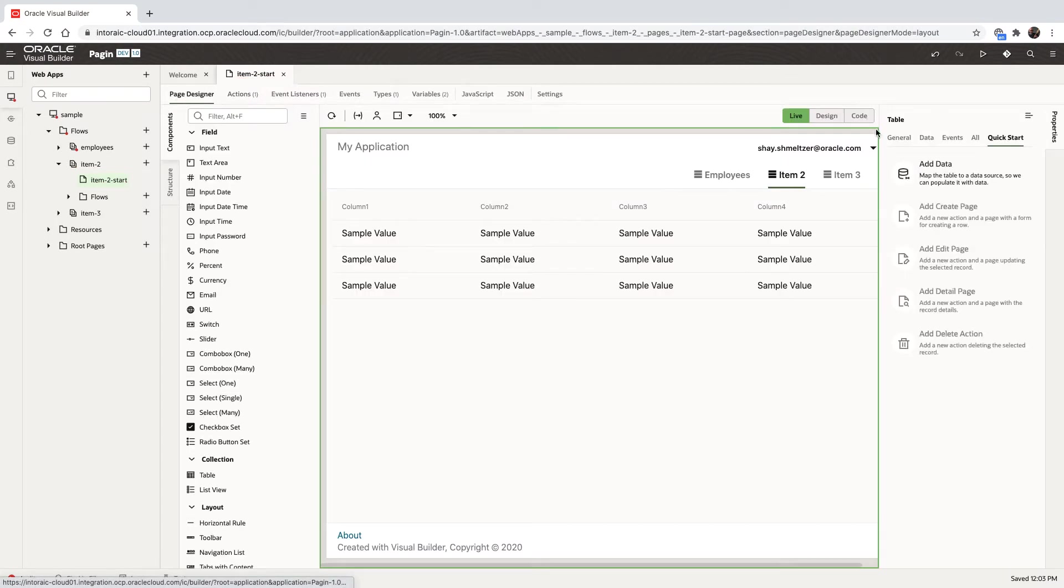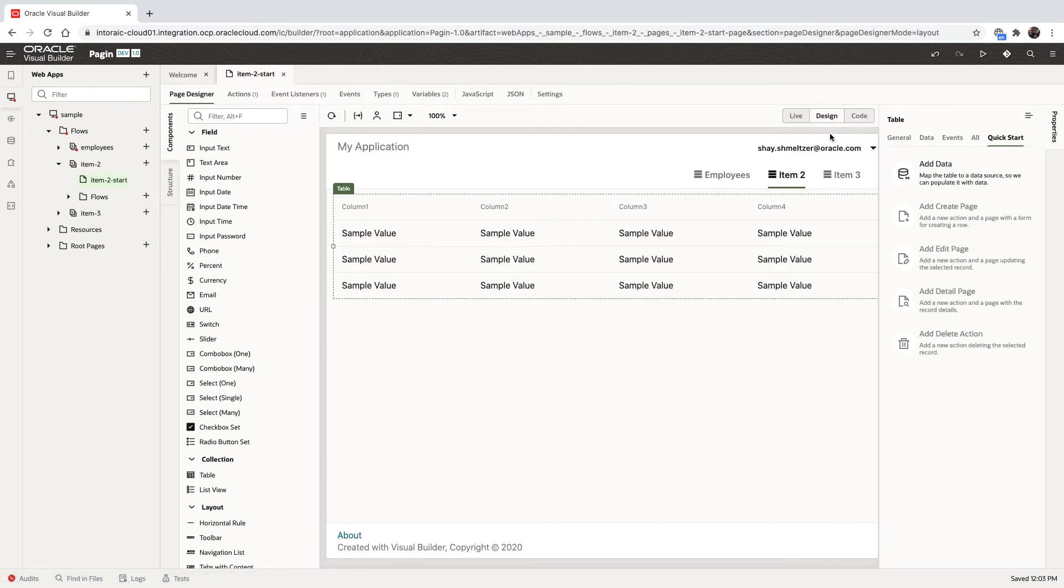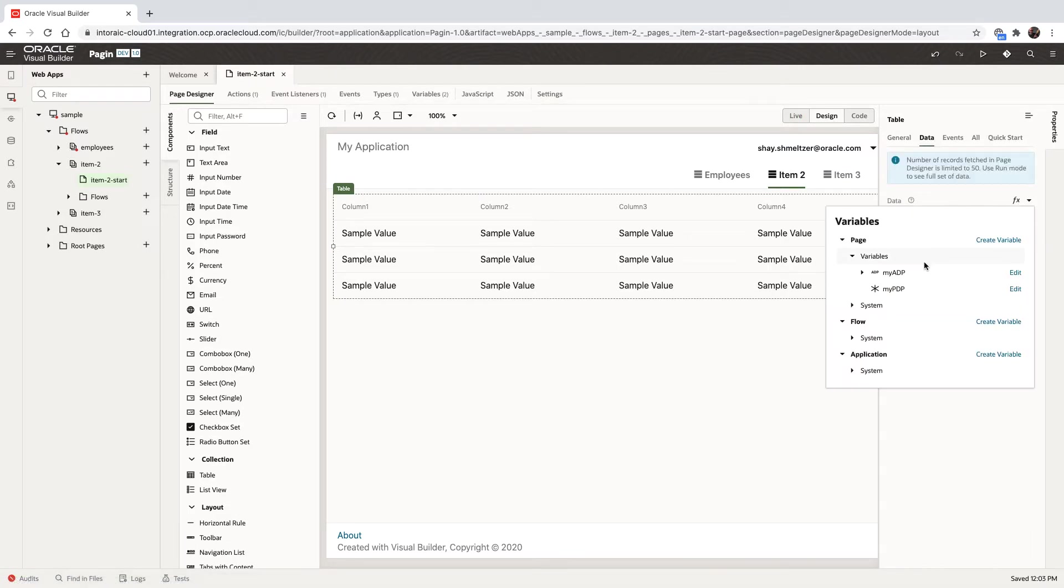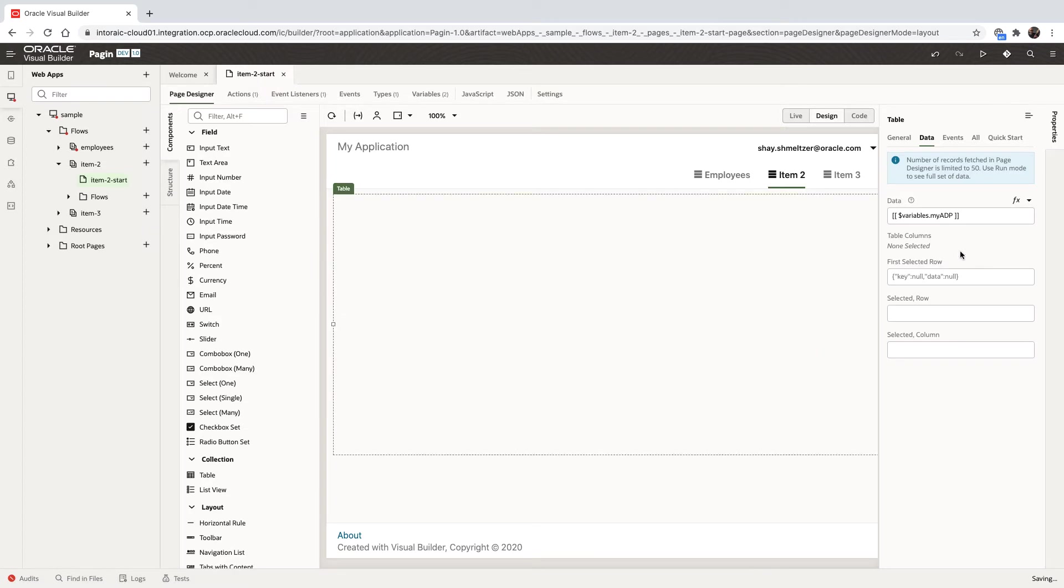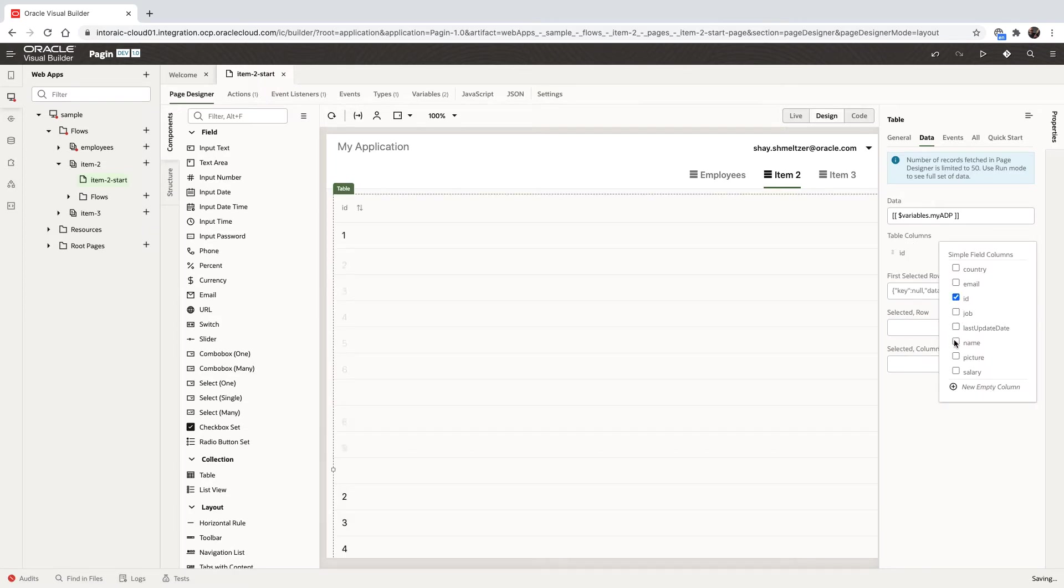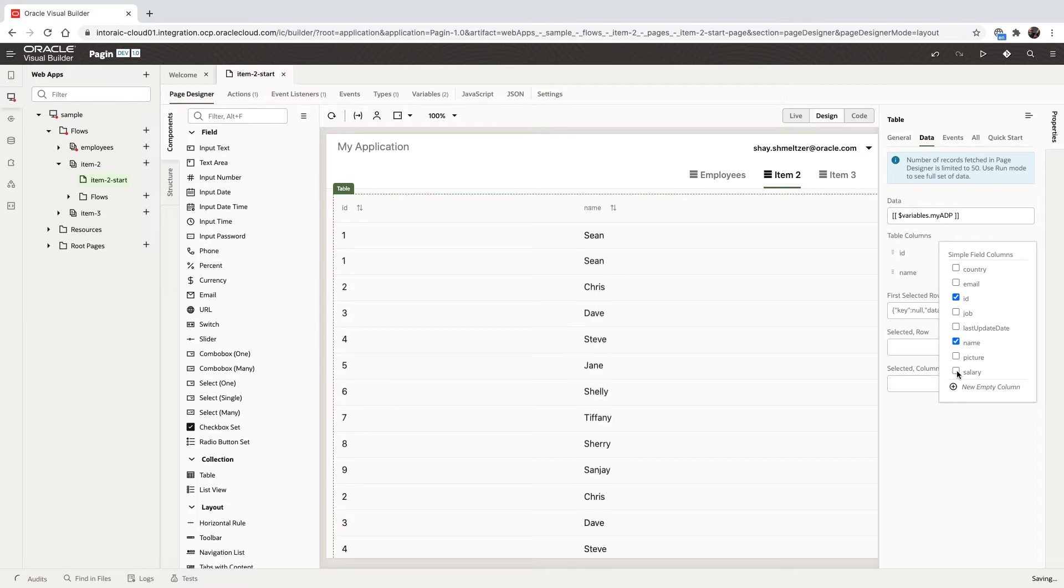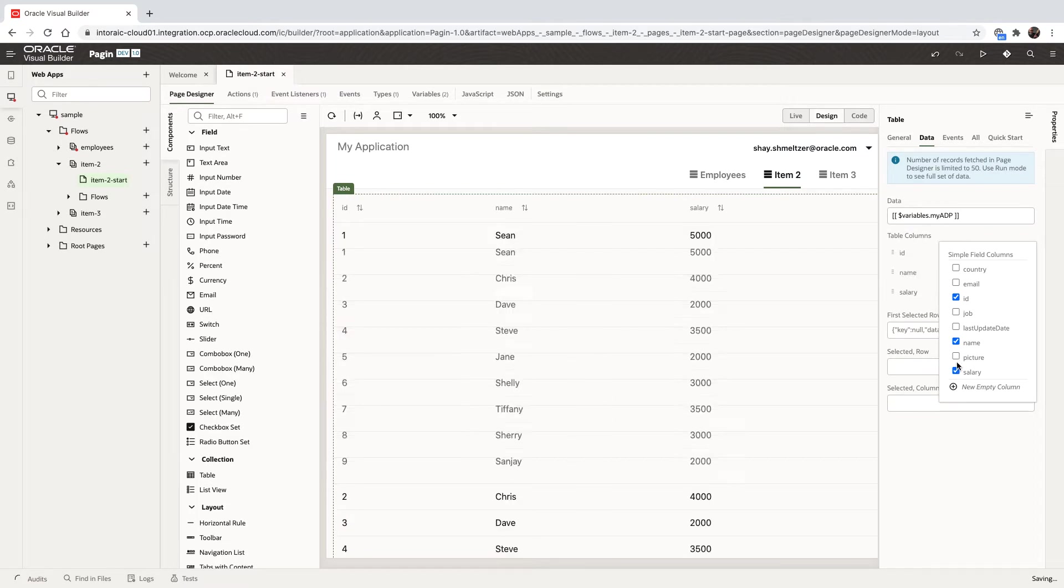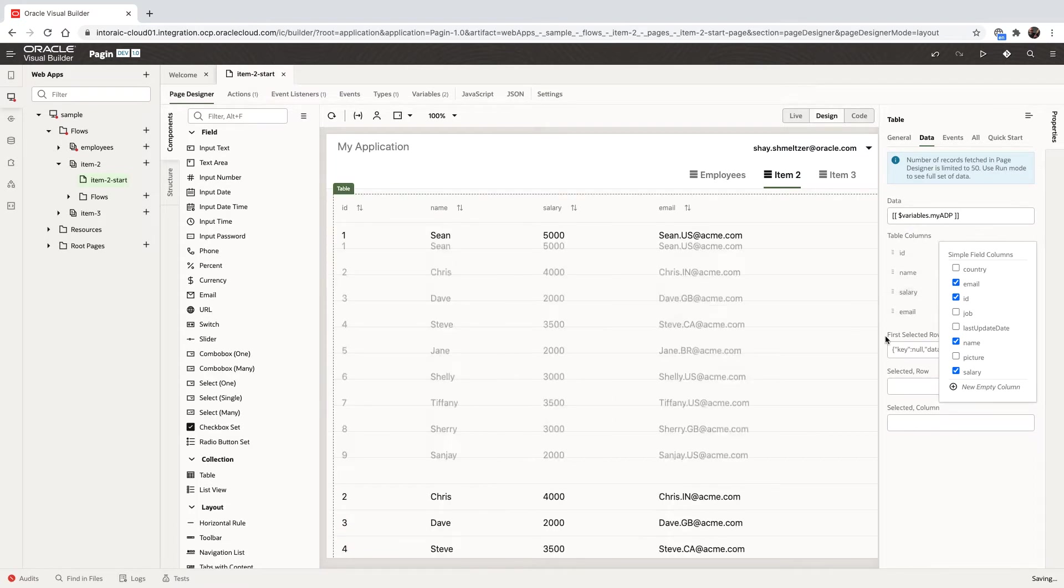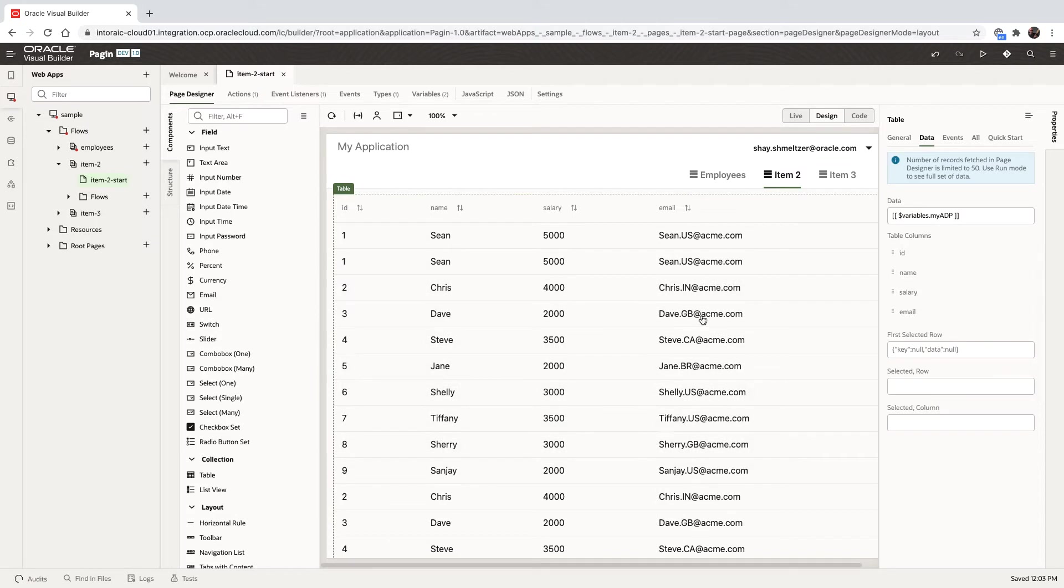So we can go to the table in design mode and map the table to be based on the ADP variable we created. Then we can select which columns from this ADP we want to show and pick each one of the columns. You're going to see the data fetched into the table and shown over here. All right, so this is your normal table.